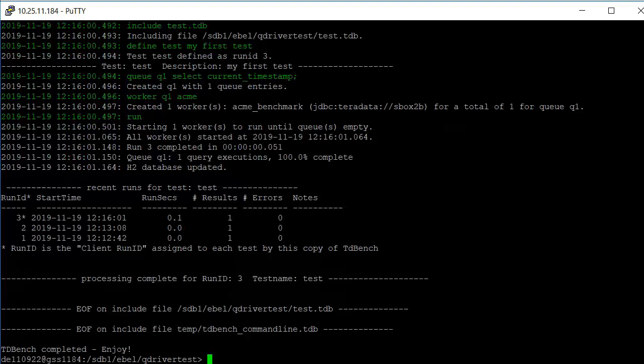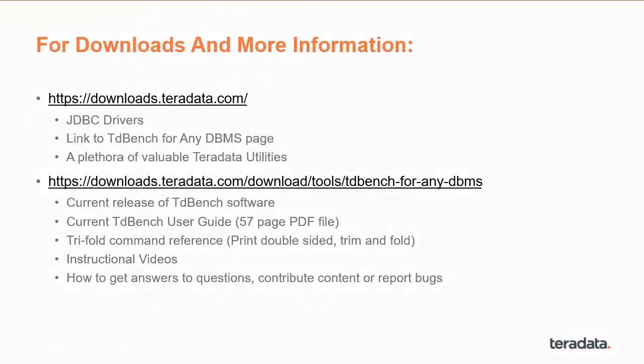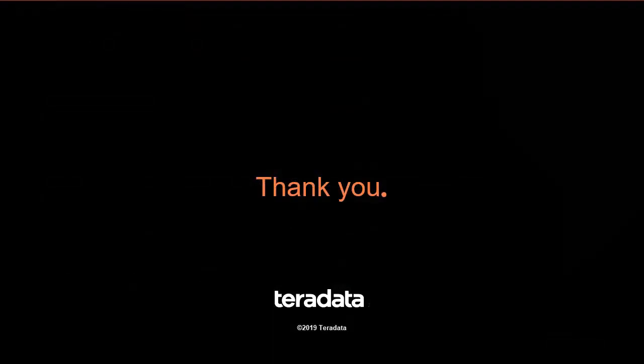That concludes this demo. For more information, go to downloads.teradata.com. There you'll find JDBC drivers and a link to the TDBench for any database page. On that page, you'll find the current release of the TDBench software, the current TDBench user guide, a tri-fold command reference with all of the commands, instruction videos, and how to get answers to questions to contribute content or to report bugs.